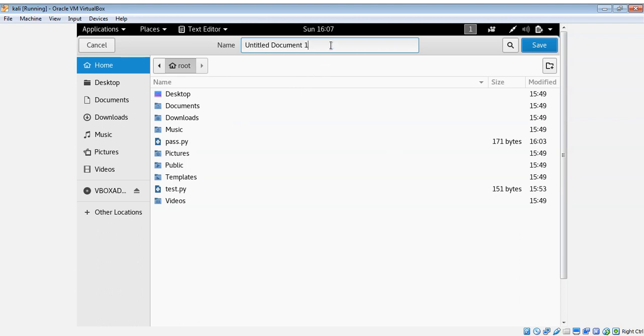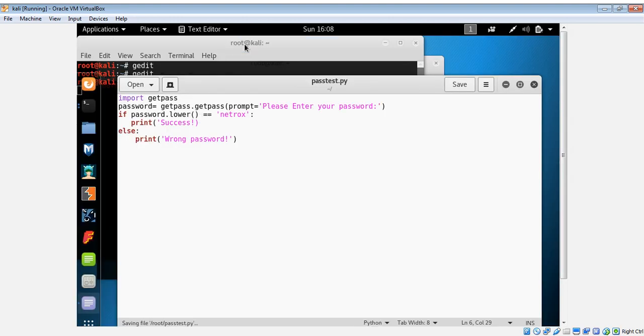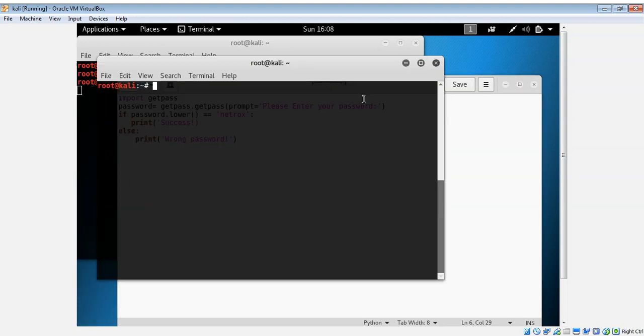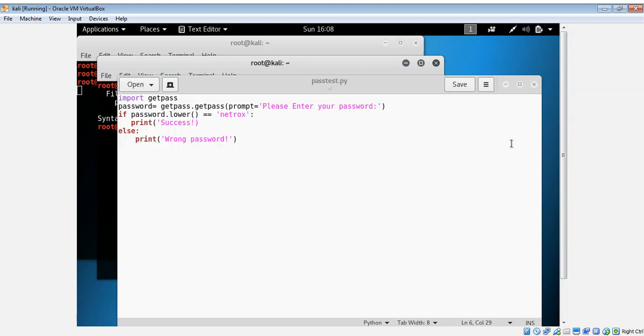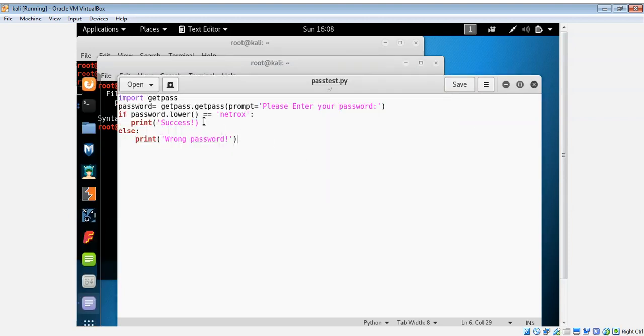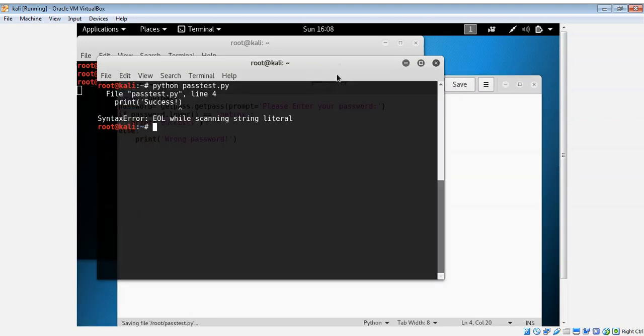I will give it a name pass_test.py and on terminal you can do python pass_test.py. Oh there's a single quote missing. Save it, run it again. Nice.